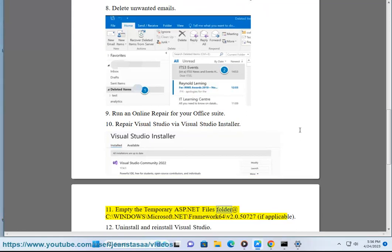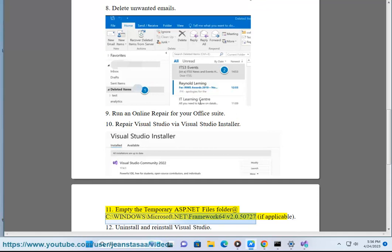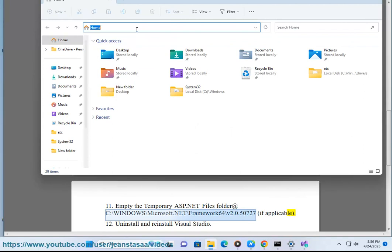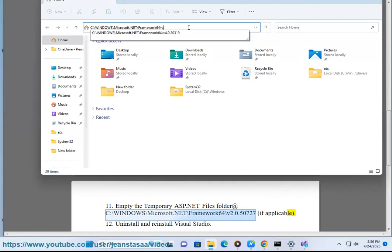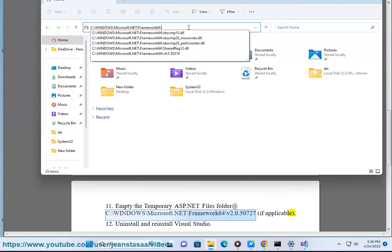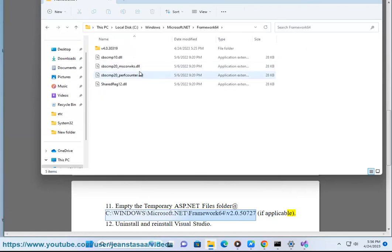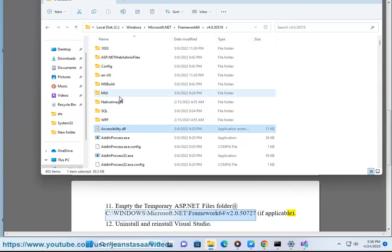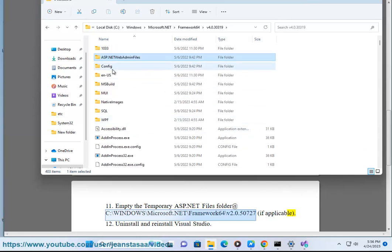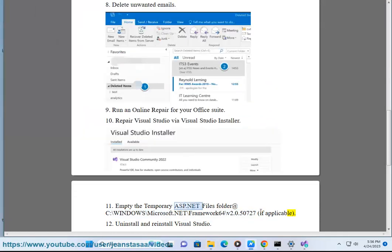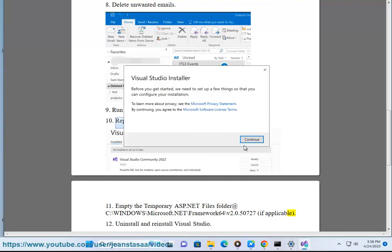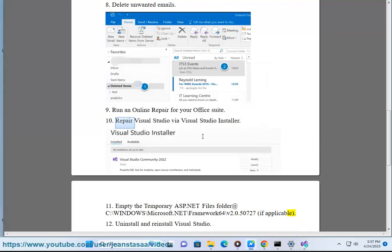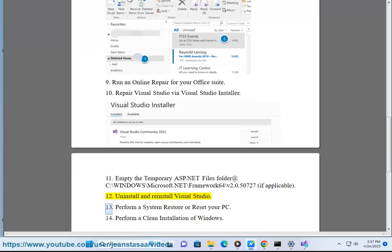Solution 11: Empty the temporary ASP.NET files folder at C:\Windows\Microsoft.NET\Framework64\v2.0.50727 if applicable. Solution 12: Uninstall and reinstall Visual Studio.